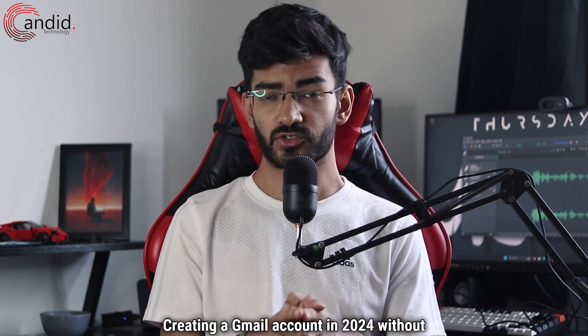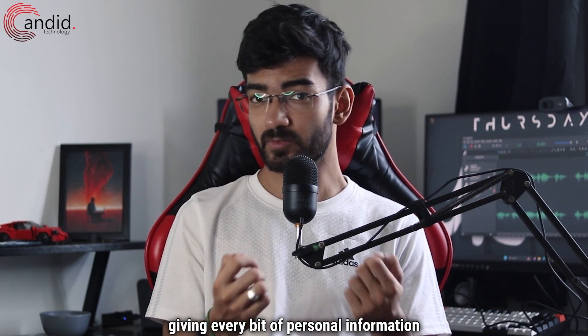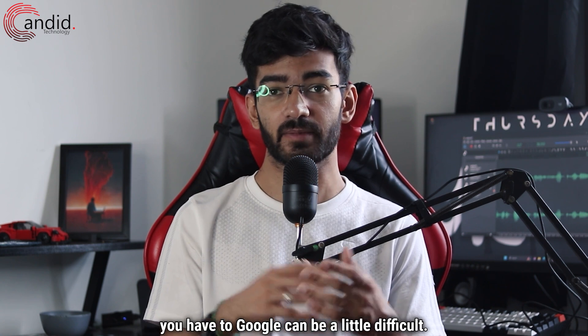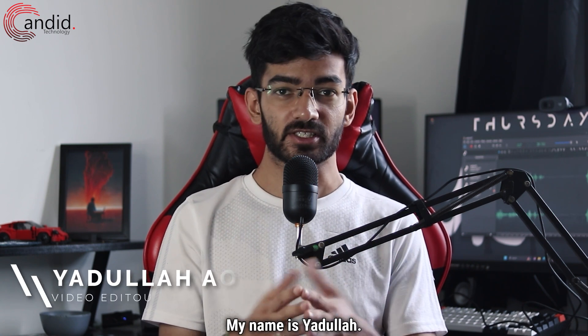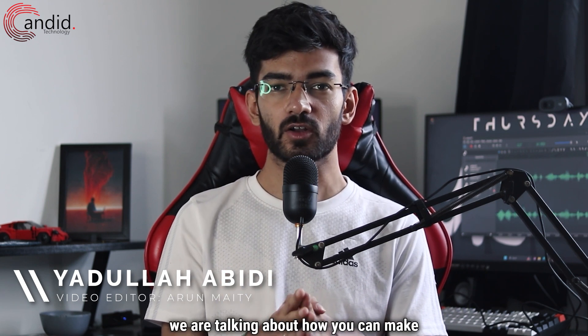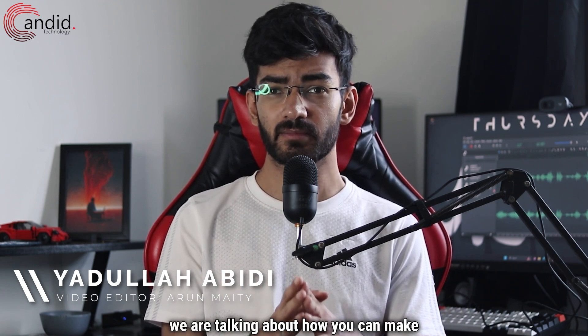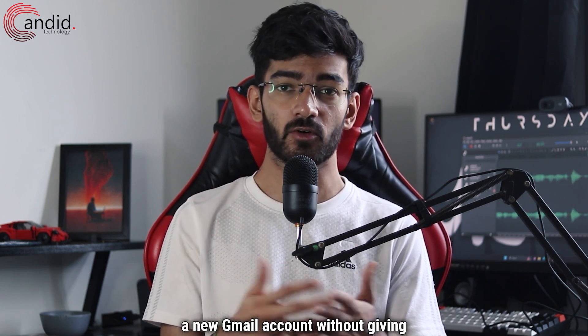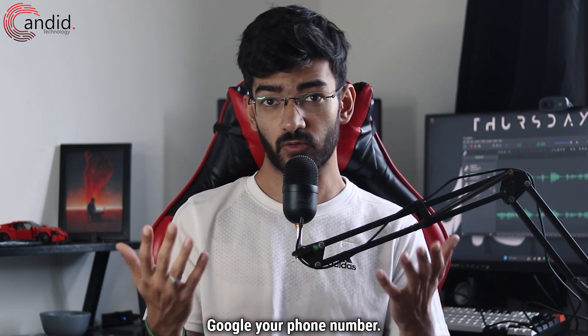Creating a Gmail account in 2024 without giving every bit of personal information to Google can be a little difficult. My name is Yodulla, you're watching Candid Technology, and in this video we're talking about how you can make a new Gmail account without giving Google your phone number.